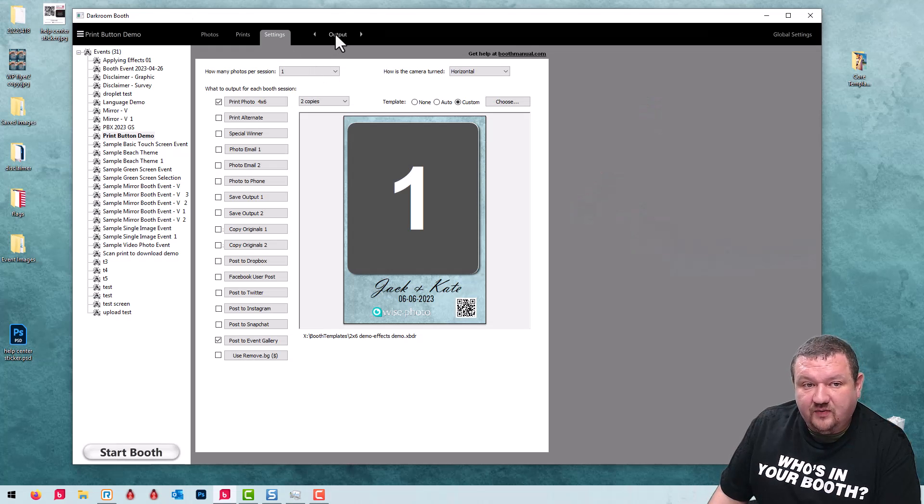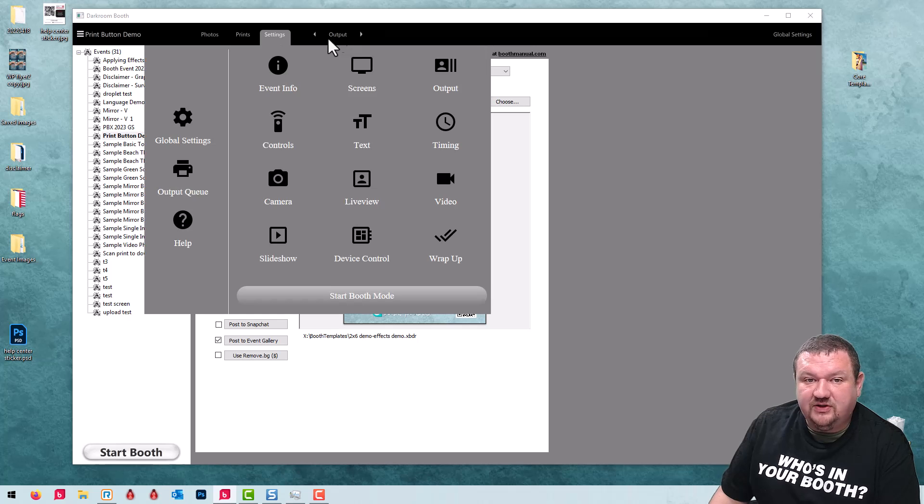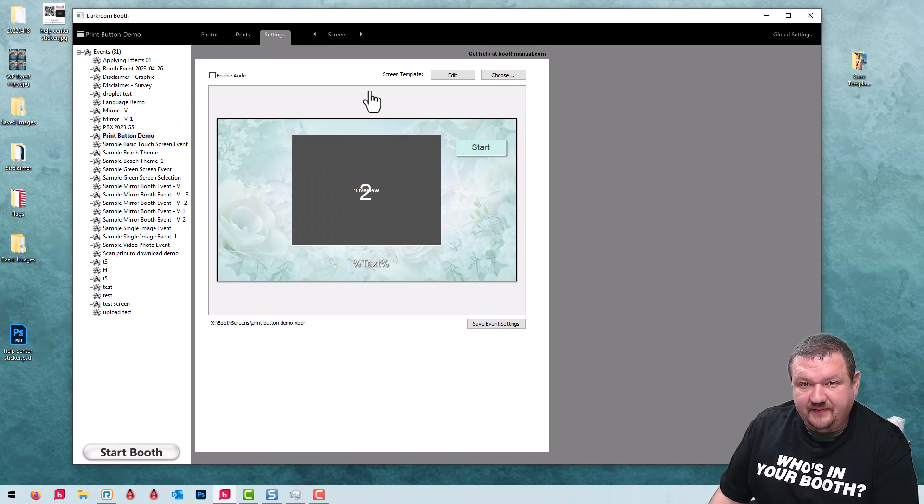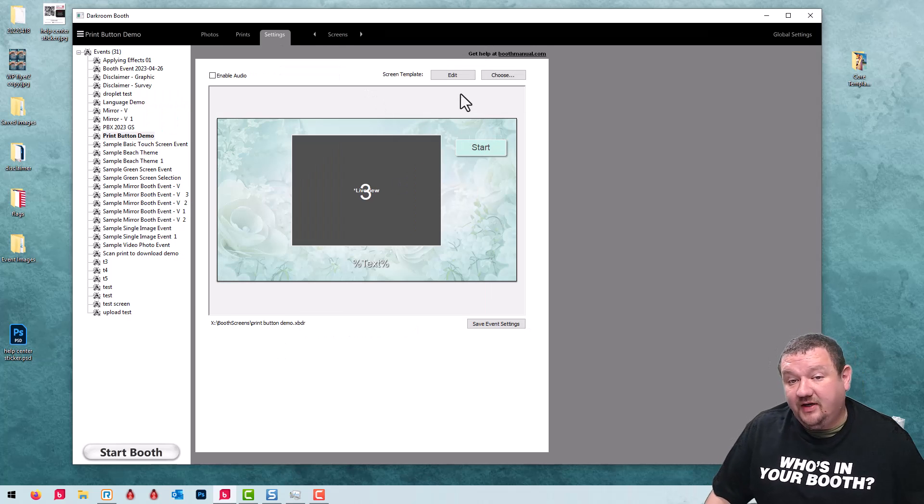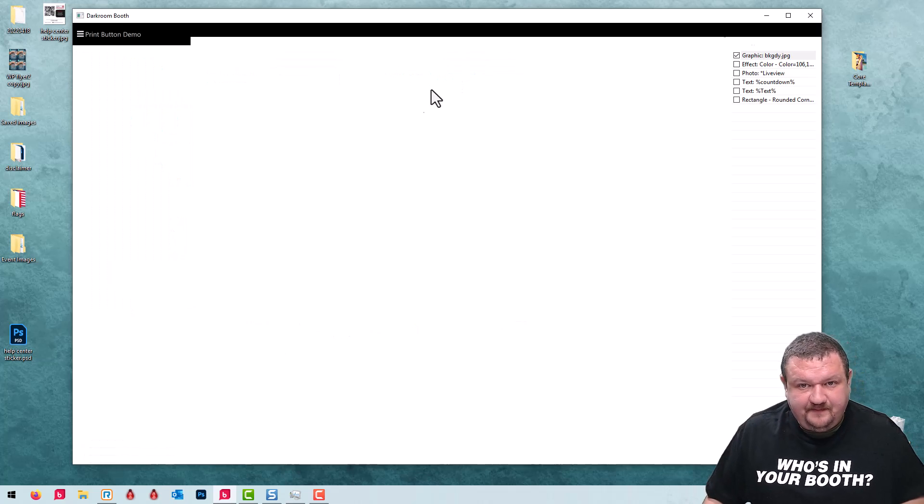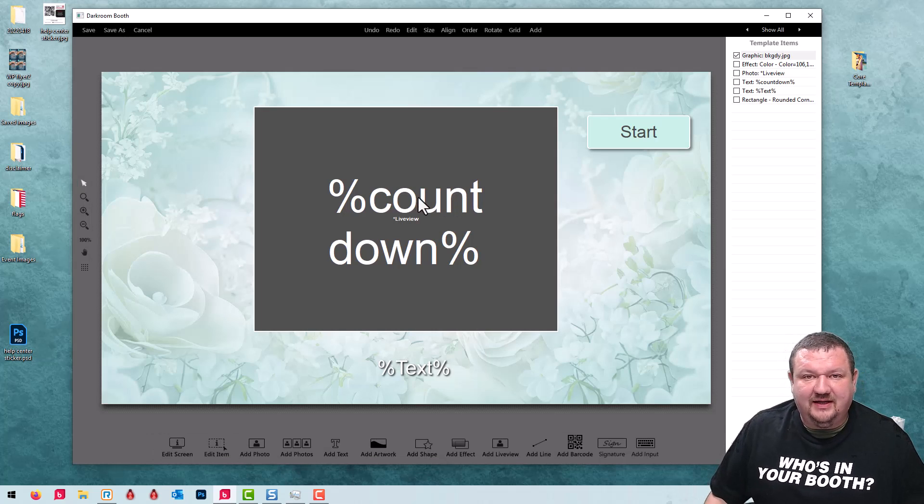The first thing we're going to do is switch over to our screen template so we can configure it and click Edit.